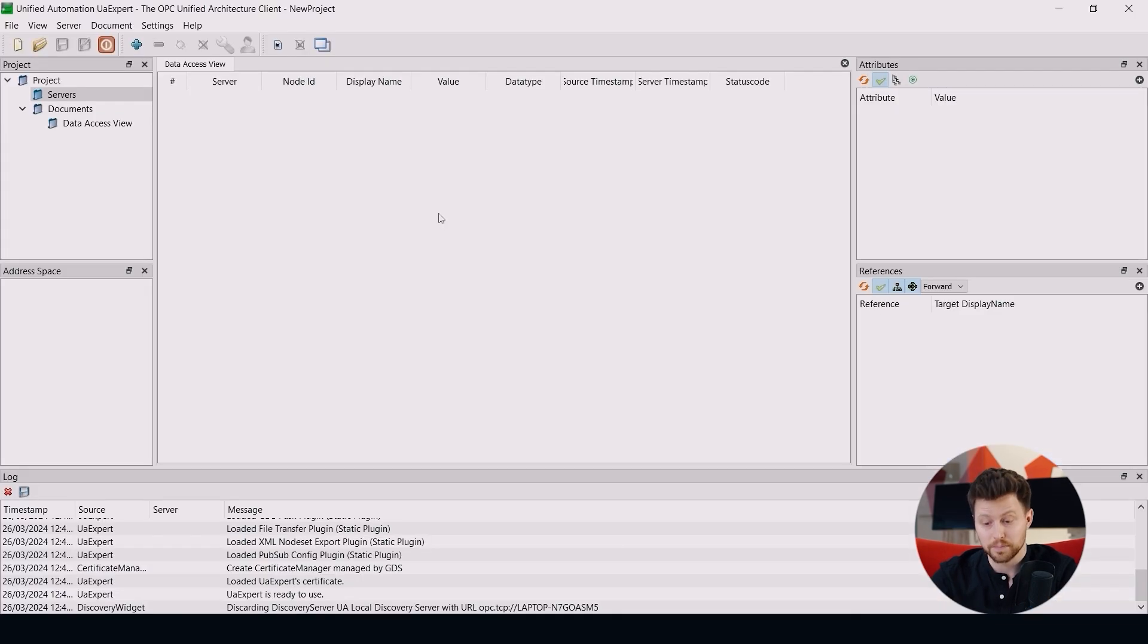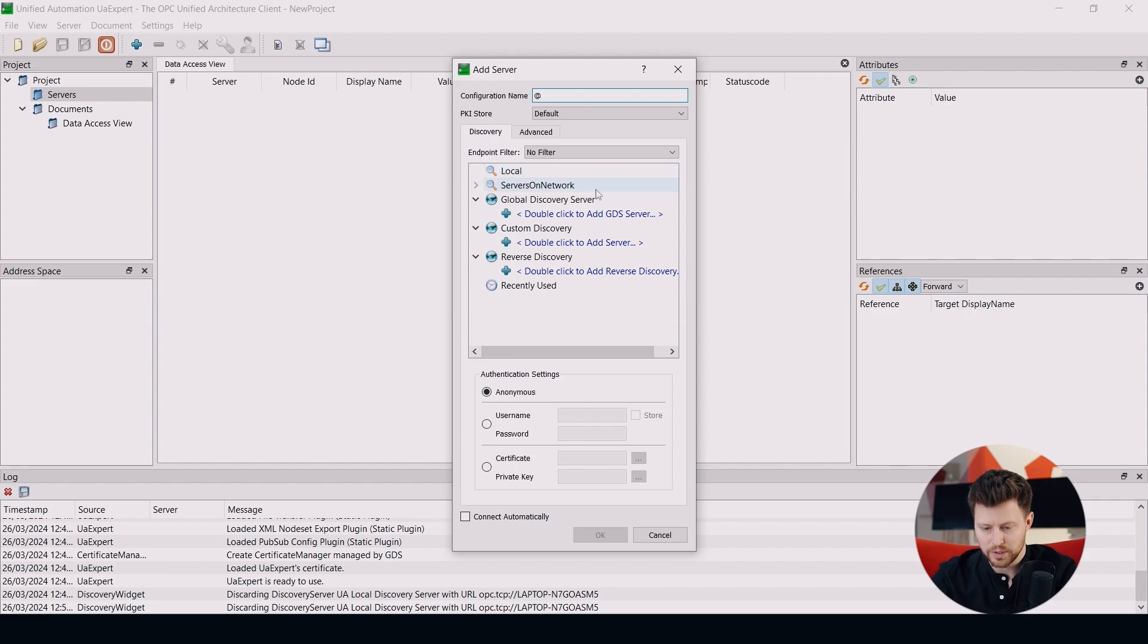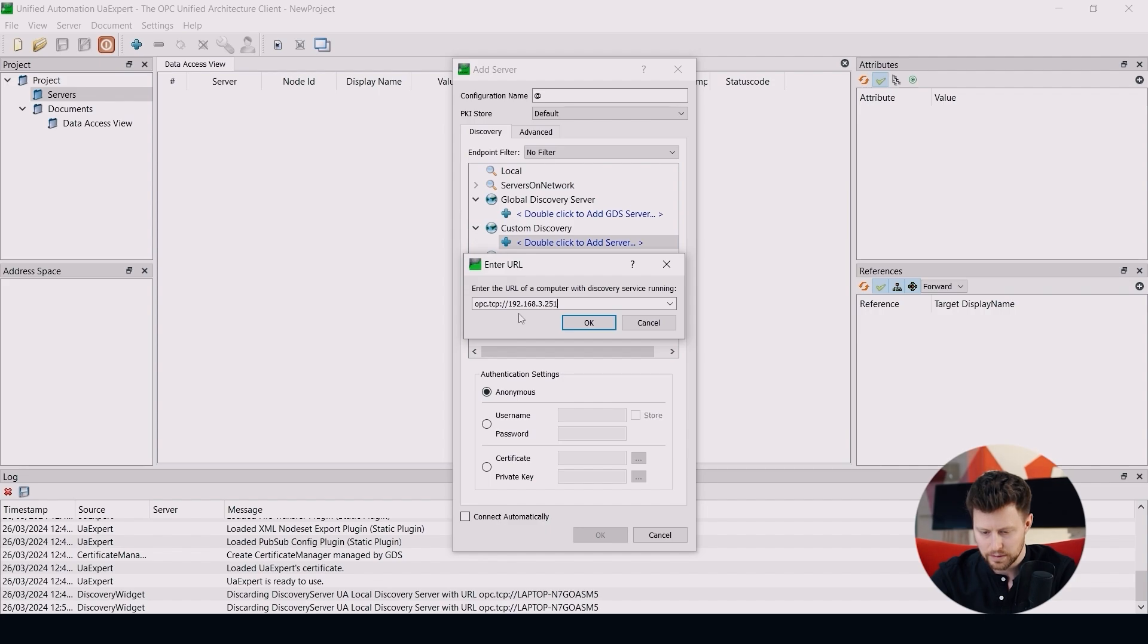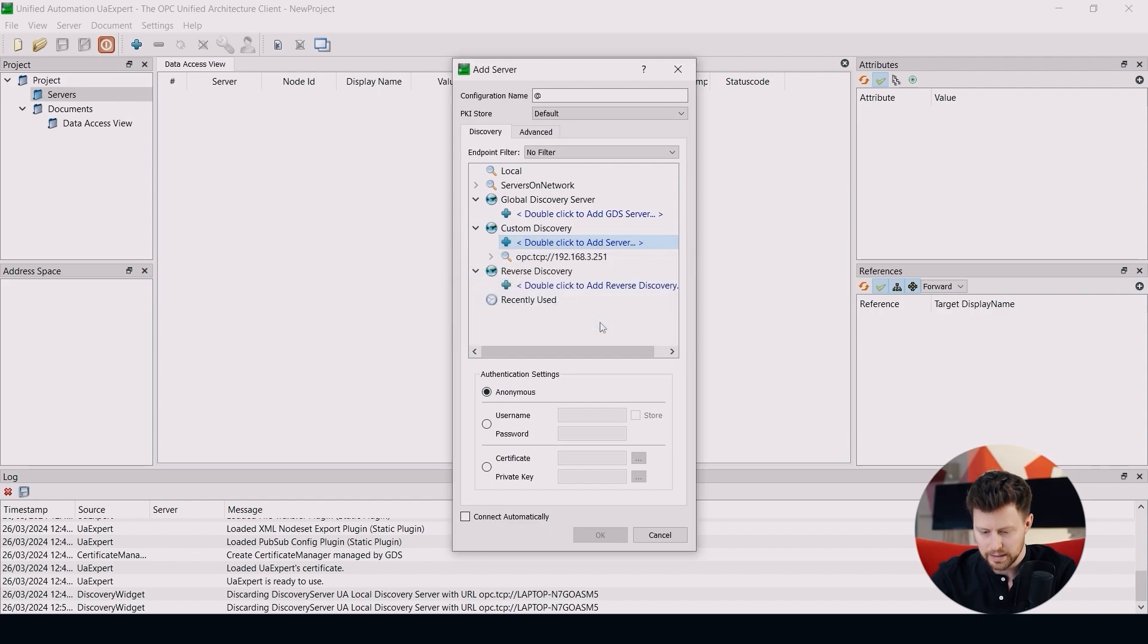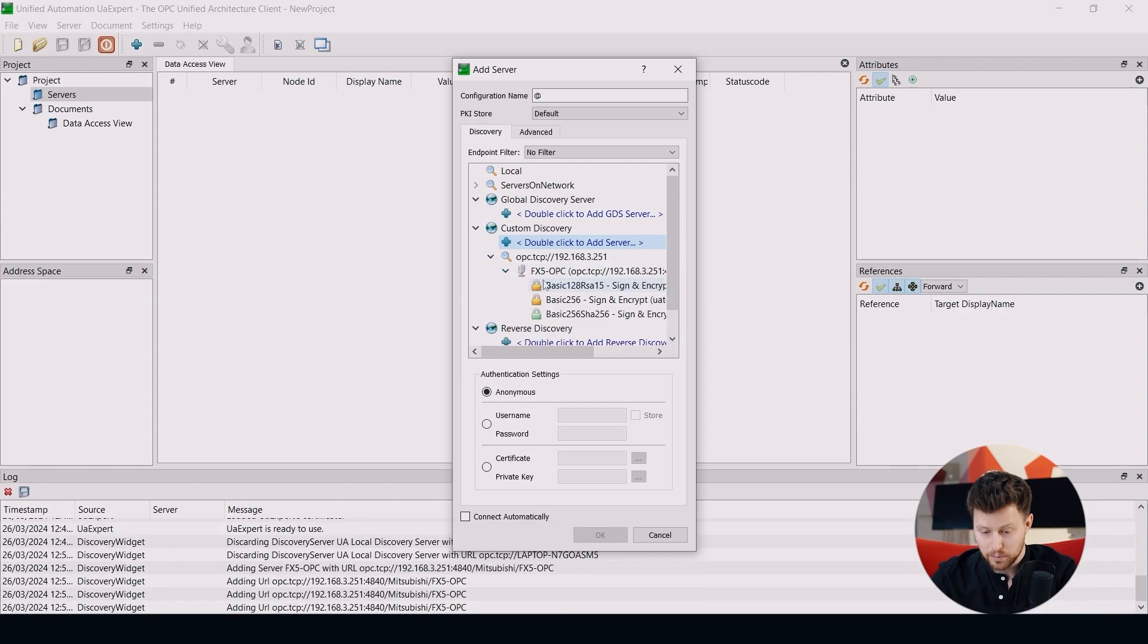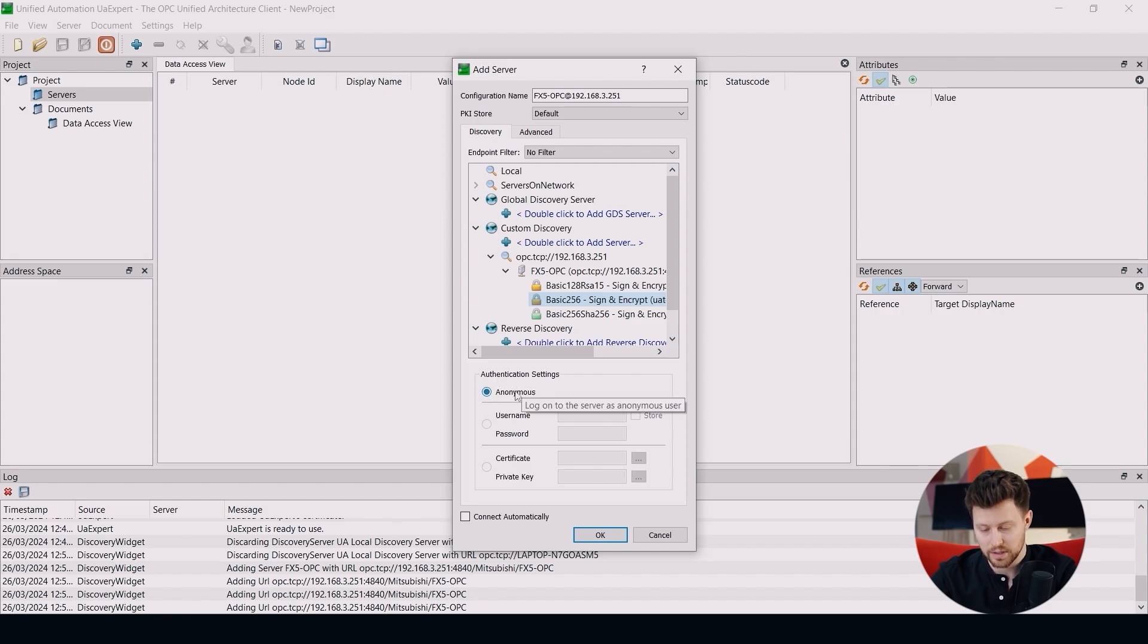So to configure OPC client, please open the UA expert again. And here we have to add our server. So right click on servers, add. And here we choose the custom discovery. Here we just put our IP address of FX5 OPC module that we configured. And click OK and OK. We can also choose the security policy. I will choose this one. And then we can also choose the authentication settings for users. I will choose the anonymous version.